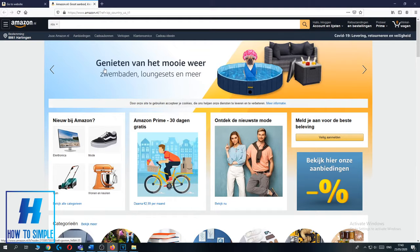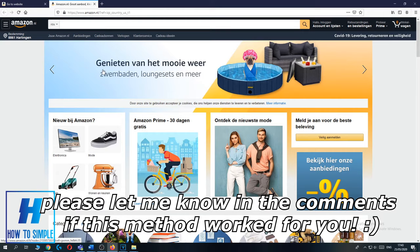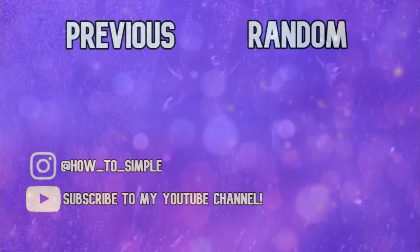If this video helped you out to change your country on Amazon, please leave a like, please subscribe, and see you next time.